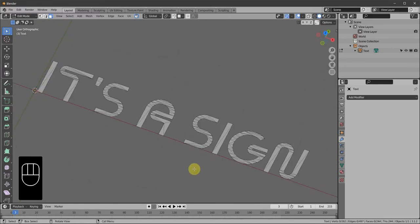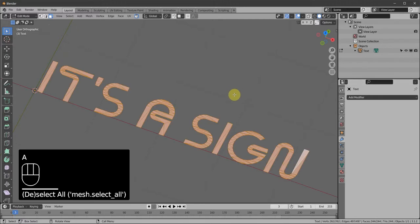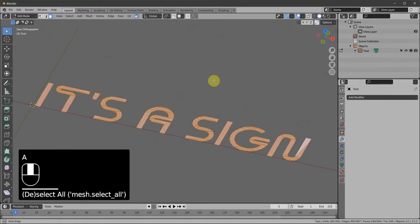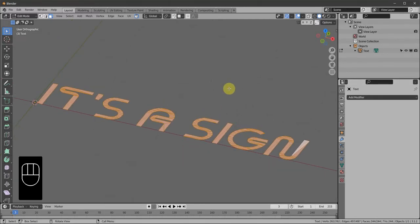We're going to try and keep good LOD — good distance viewing. So go to Face Select, select all by pressing A, then press E and move the mouse to extrude, giving the text its depth.